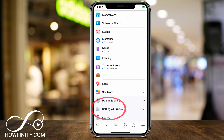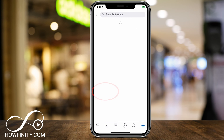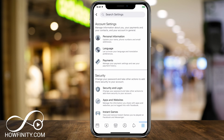If Settings and Privacy moves within the app, just go ahead and look for it somewhere within your settings. Here again we want to press Settings one more time, and on this page, under Account Settings, you want to click Personal Information.